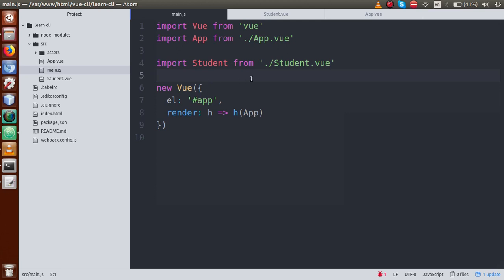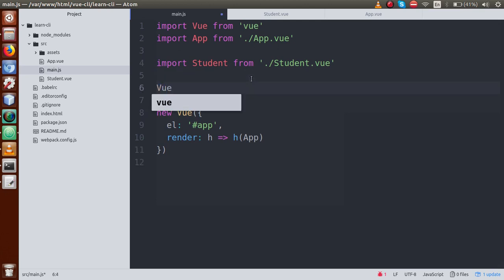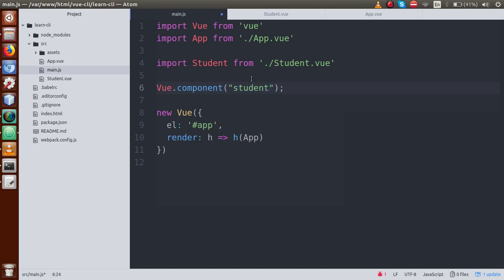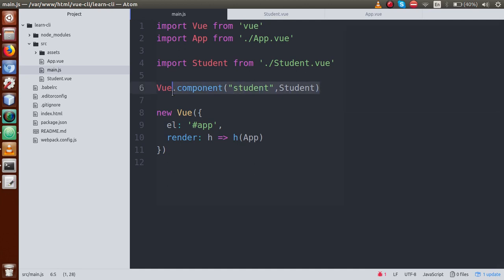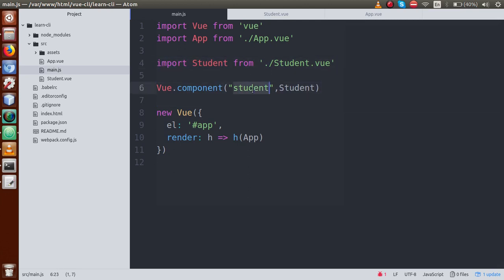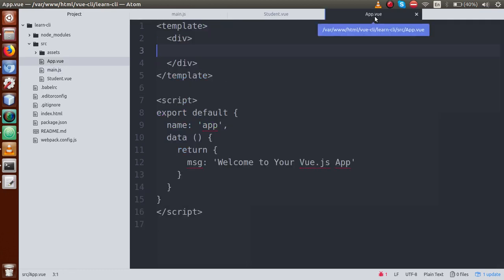We have now loaded our student component in the main.js file. Now we can use it in any component. So: Vue.component() — we need to pass the first parameter as the name of the component, something called 'student', and the second parameter is the student object. So I'll copy and paste that. Remove the trailing semicolon. We have now made a custom component and declared it globally — first by importing, and second by defining it using Vue.component().